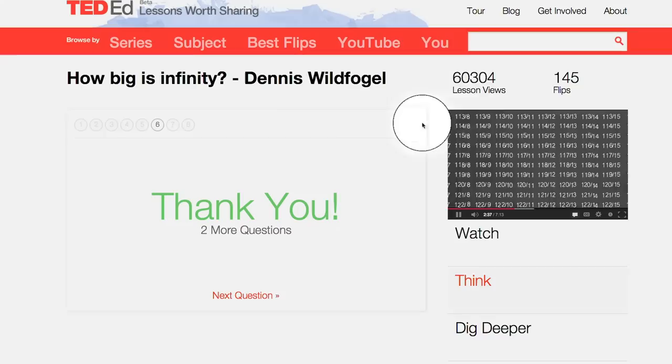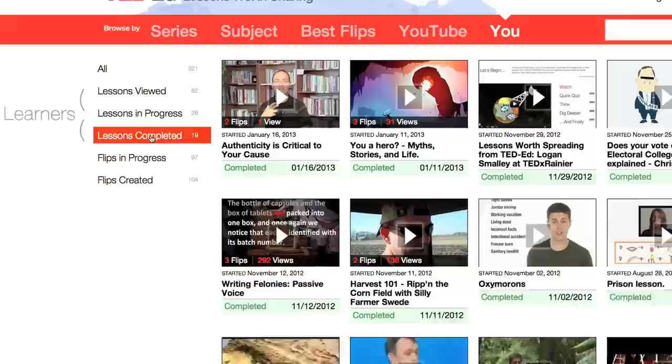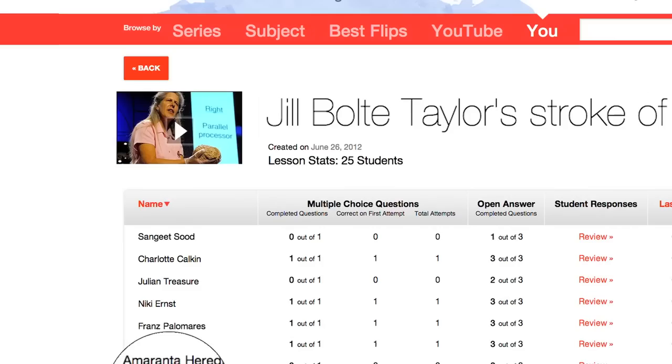Learners, you can engage with lessons independently. The site will save your answers, notes, and ideas to your personal profile and track your learning over time. New lessons are added every day. Teachers, as you build or distribute customized lessons to individuals or to groups, you may use the site to track the progress of single students or your entire class.